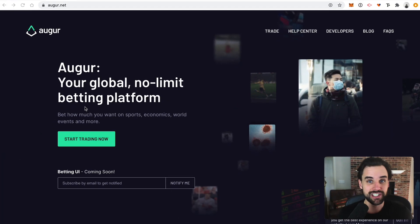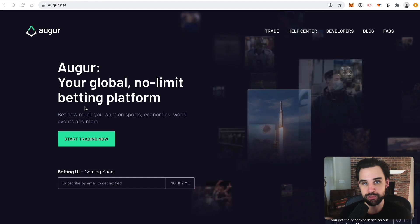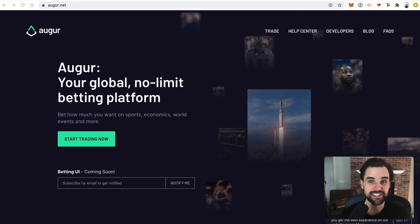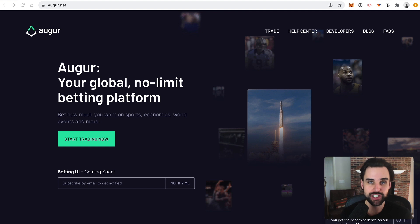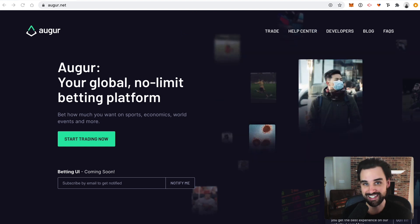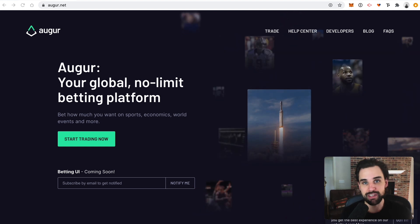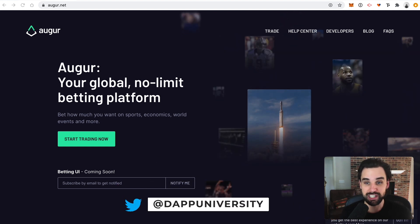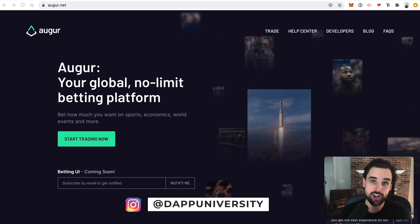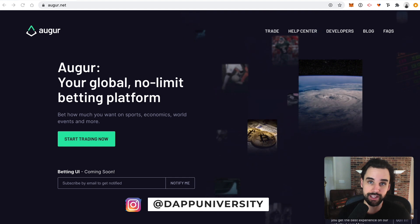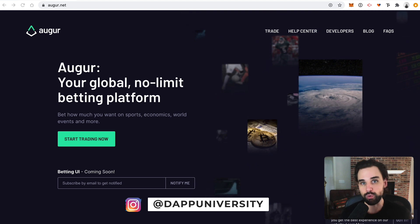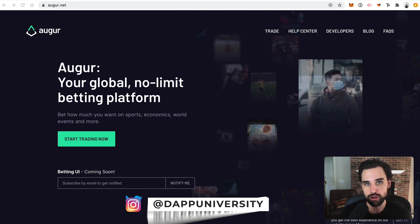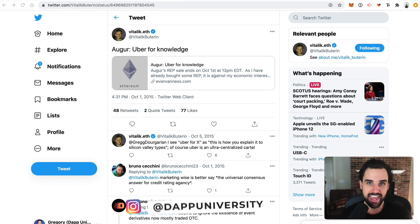So what is this app that claims to predict the future of the 2020 presidential election? It's Augur, which is a decentralized prediction market — an app that allows users to place bets on the outcome of future events. If they're right, they're rewarded. And if they're wrong, they're penalized.